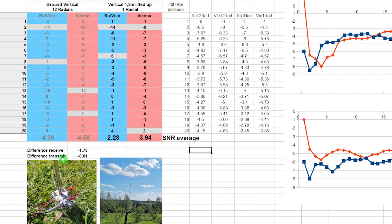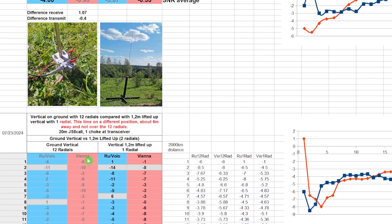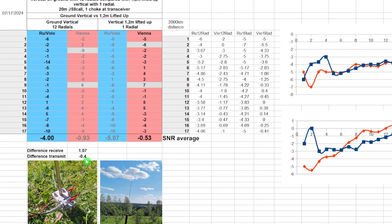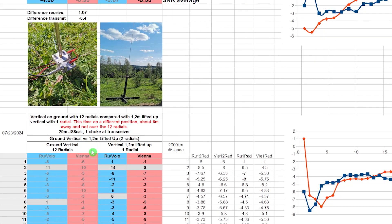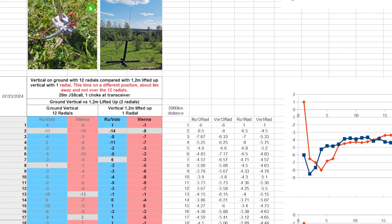The interesting thing is in the transmit, the signal strength, what received the station 2,000 km away was minus 0.61 dB less. And this was nearly the same like last time, if we compare this with last time. The transmit was minus 0.4, but the receiving was better with the 12 radials last time. So the change this time, in the receiving, the elevated vertical was the difference, so 2.78 dB better.